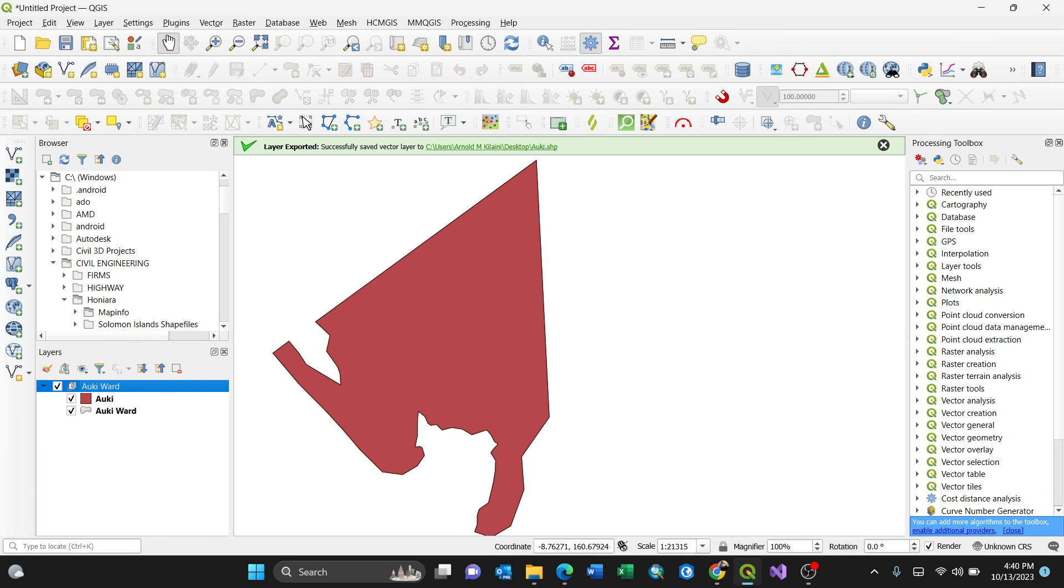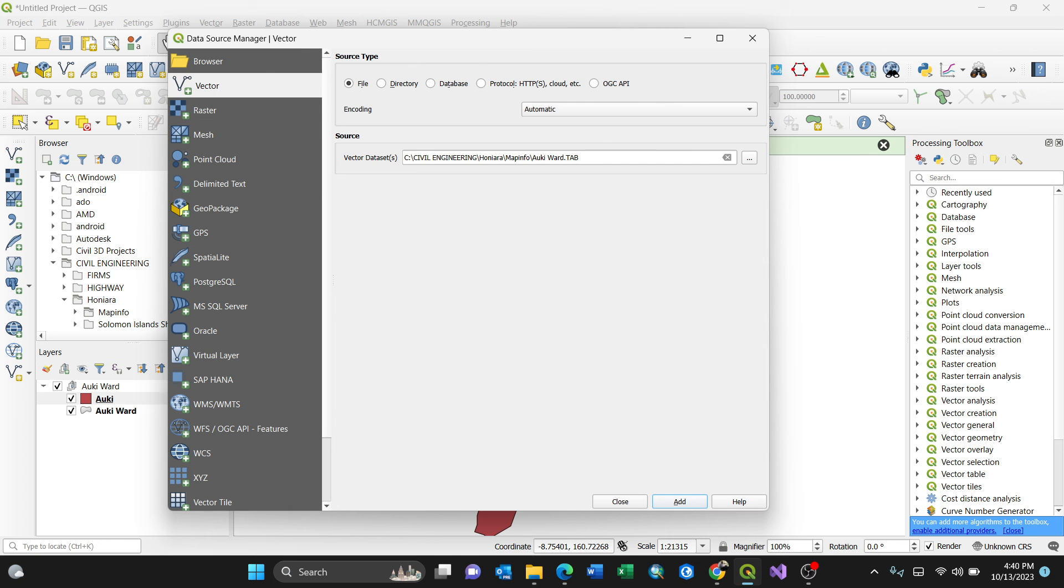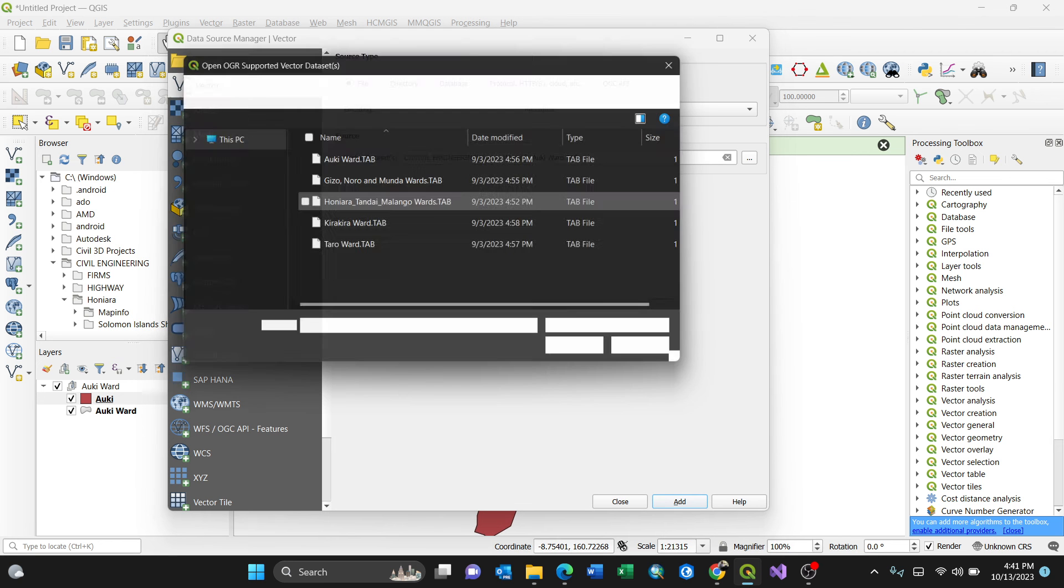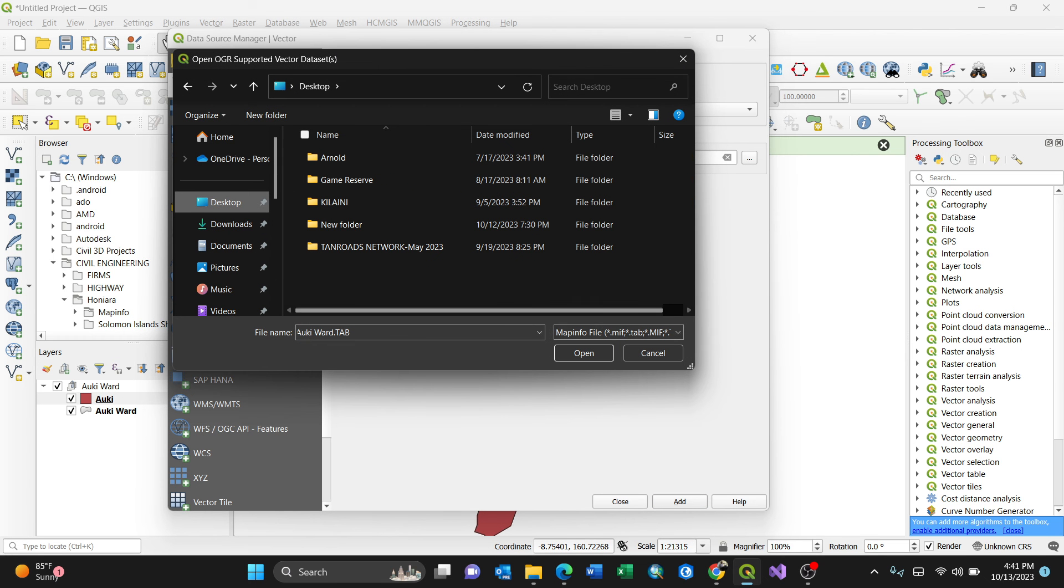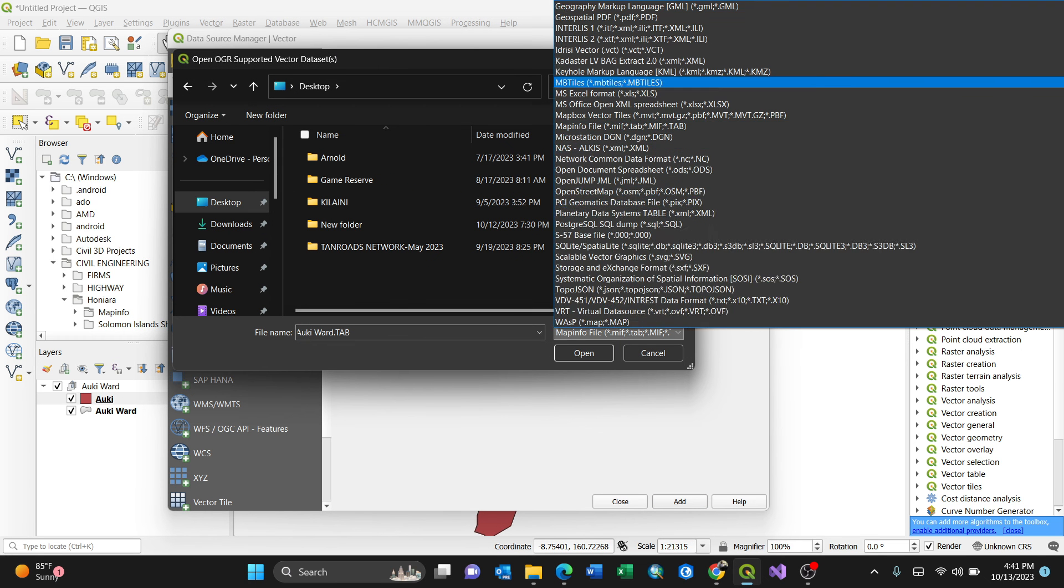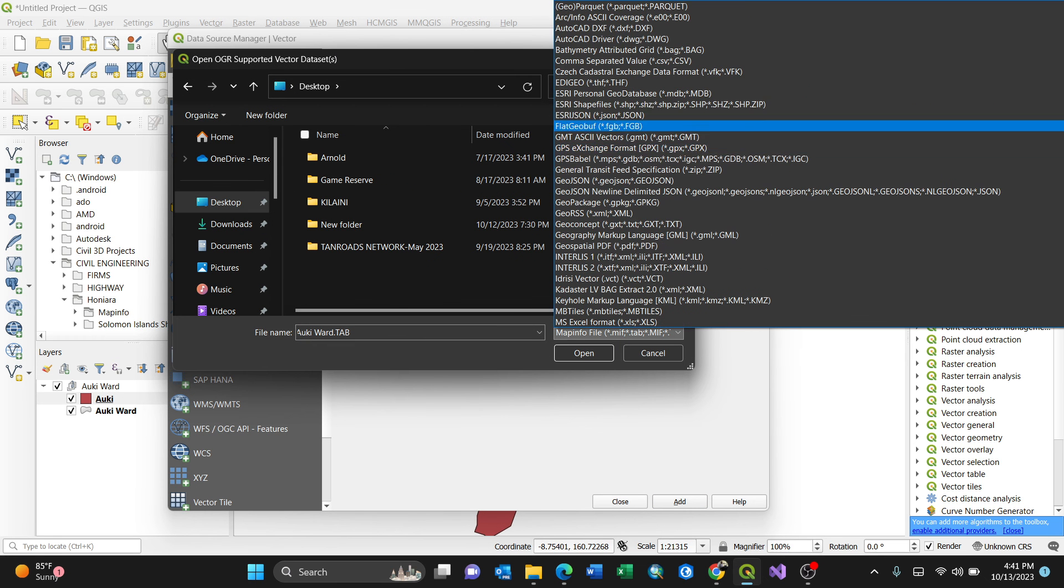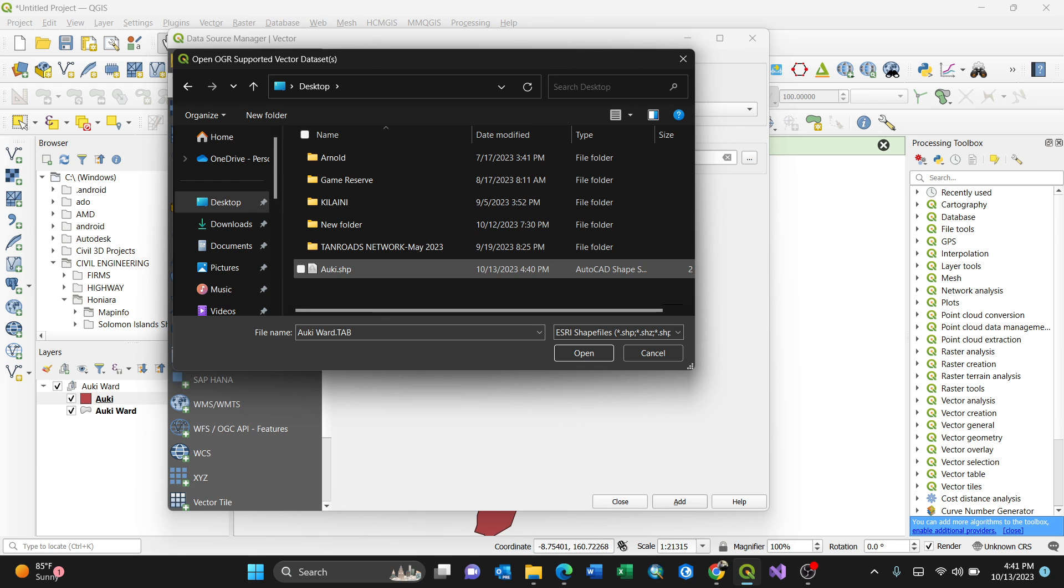Yeah, this is it. So you can always cross-check by clicking add, then go to the desktop, then see if that shapefile is available. Put the shapefile format, ESRI shapefile. You have it, Aoki.